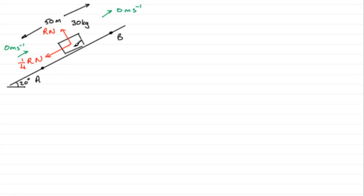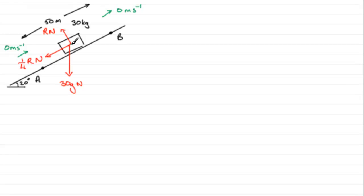We've got the weight of this particle acting downwards, 30g, mg, 30g newtons. And then we've got this force that is dragging the particle up the plane from A to B. I'm going to mark that in as P, P newtons.